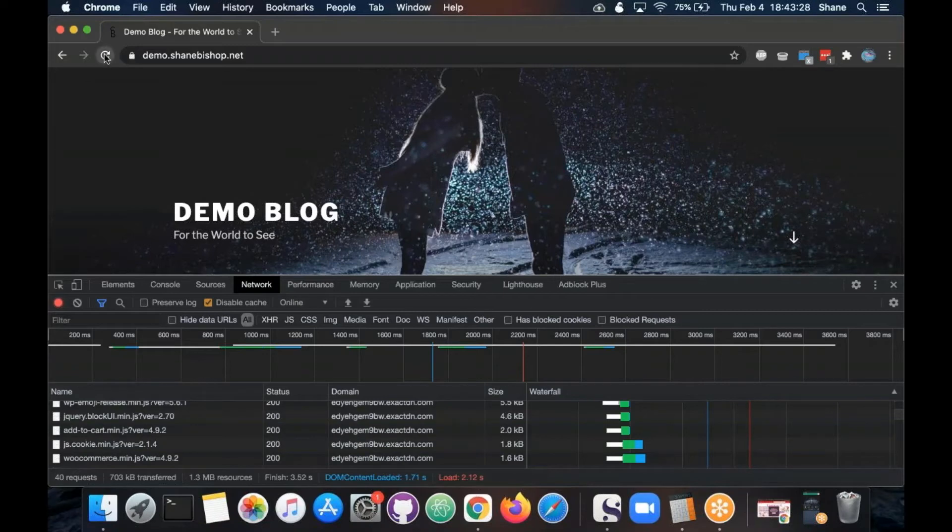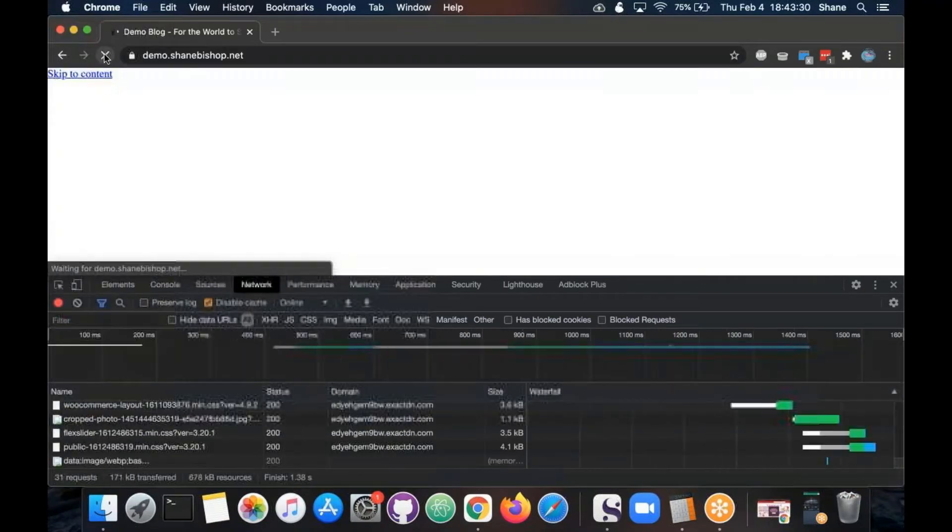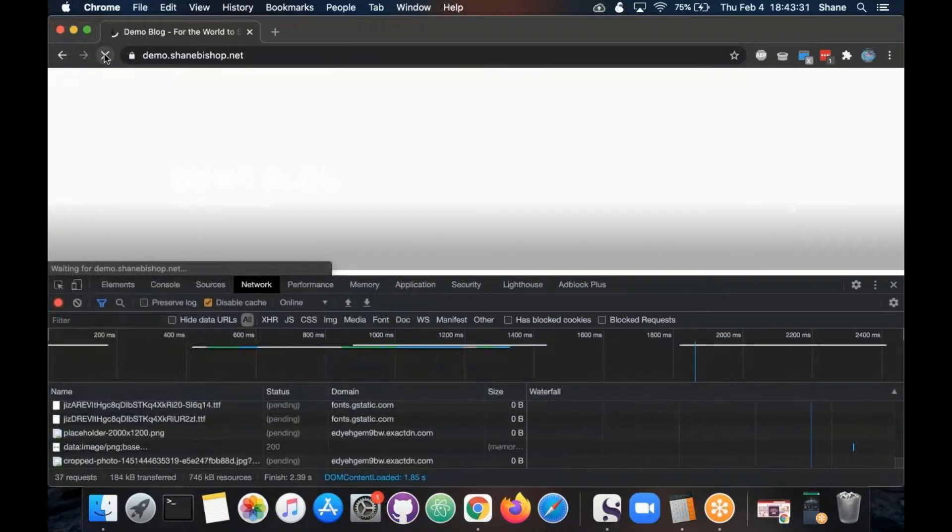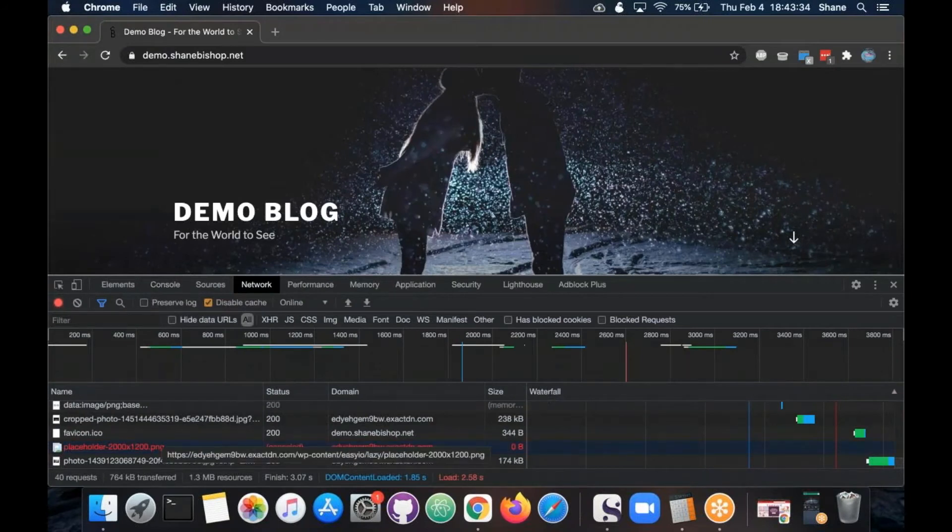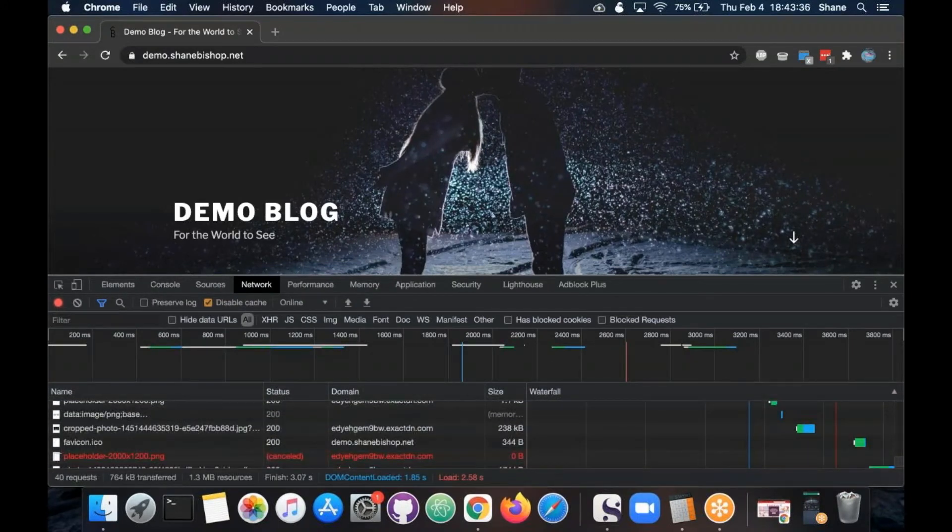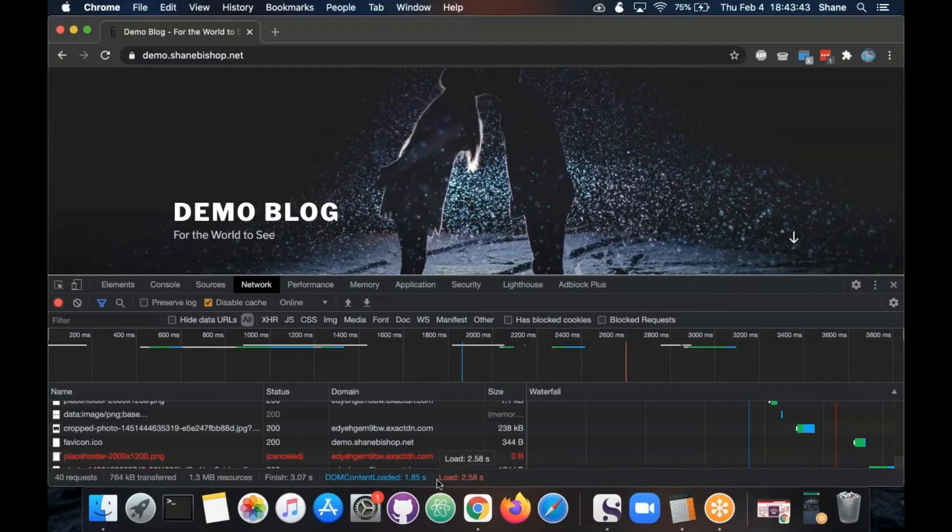Let's go ahead and hit refresh again just to see if it's any better. Not much. So that's being pretty consistent for us. Those are the main two that I look at: DOM content and the load time. Those are the ones that you're trying to improve.